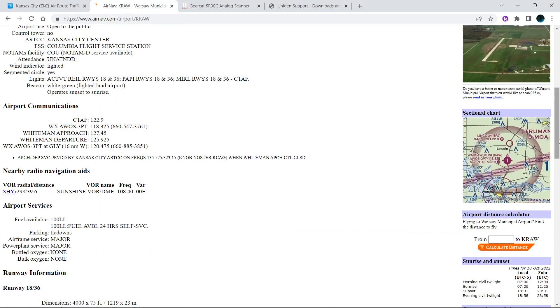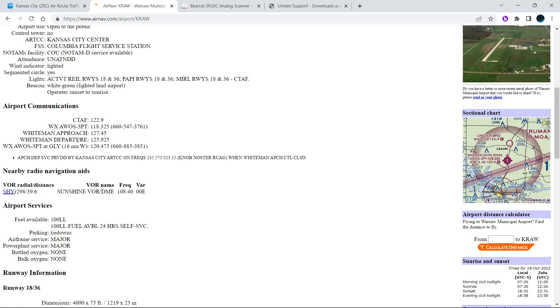I already have an airport selected and you want to look at airport communications. It has the CTAF which is basically UNICOM, the weather service that they have for the airport, and the two control ATC controllers for the area - Whiteman approach and Whiteman departure.